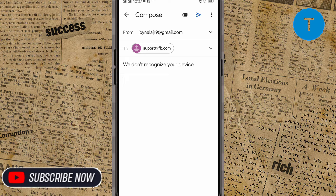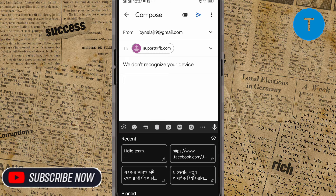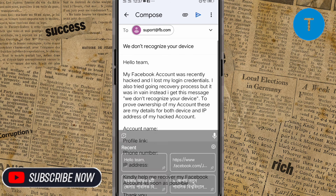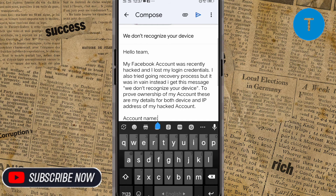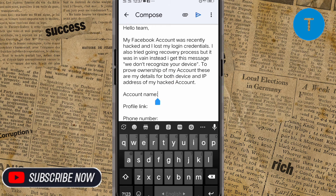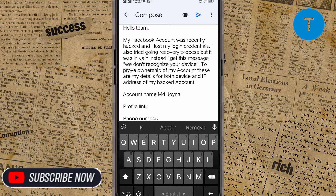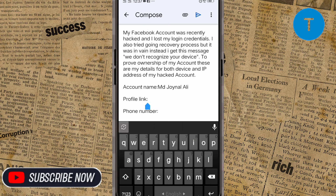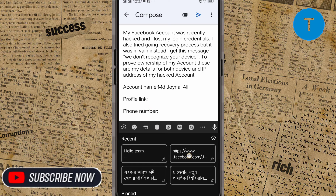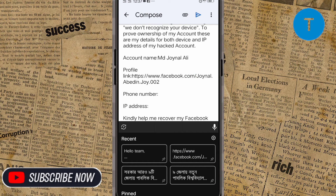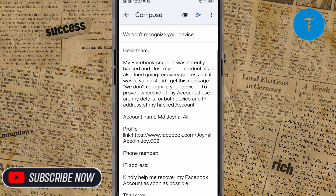Then simply paste it here. You can see you have to give your account name — like my account name is 'MD Joy.' Then you have to paste the copied profile link, and then you have to paste your phone number and IP address. If all your details are correct, then sometime after they will give you a feedback message.